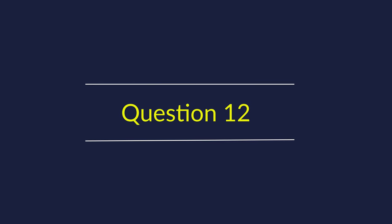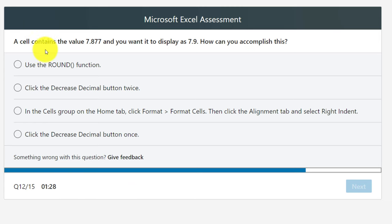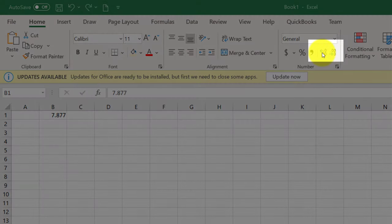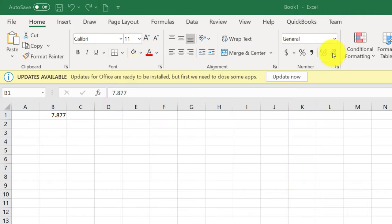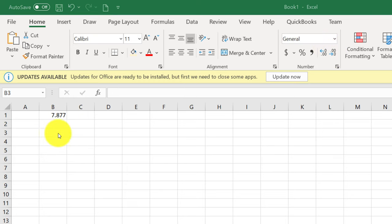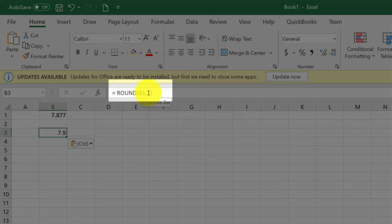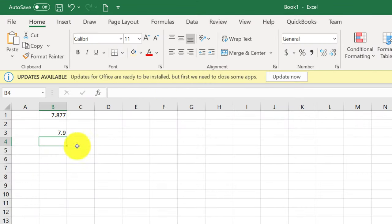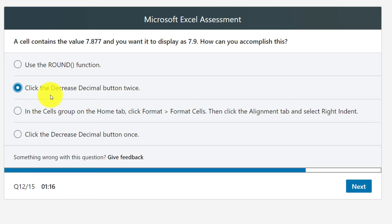Question 12: A cell contains the value 7.877 and you want to display it as 7.9 — how can you accomplish this? Two similar choices are Decrease Decimal twice and Decrease Decimal once. You select the value and click the Decrease Decimal button twice to get 7.9. Another valid option presented is the ROUND function — ROUND(B1, 1) also gives 7.9. It's likely either the first or second choice will be marked correct.